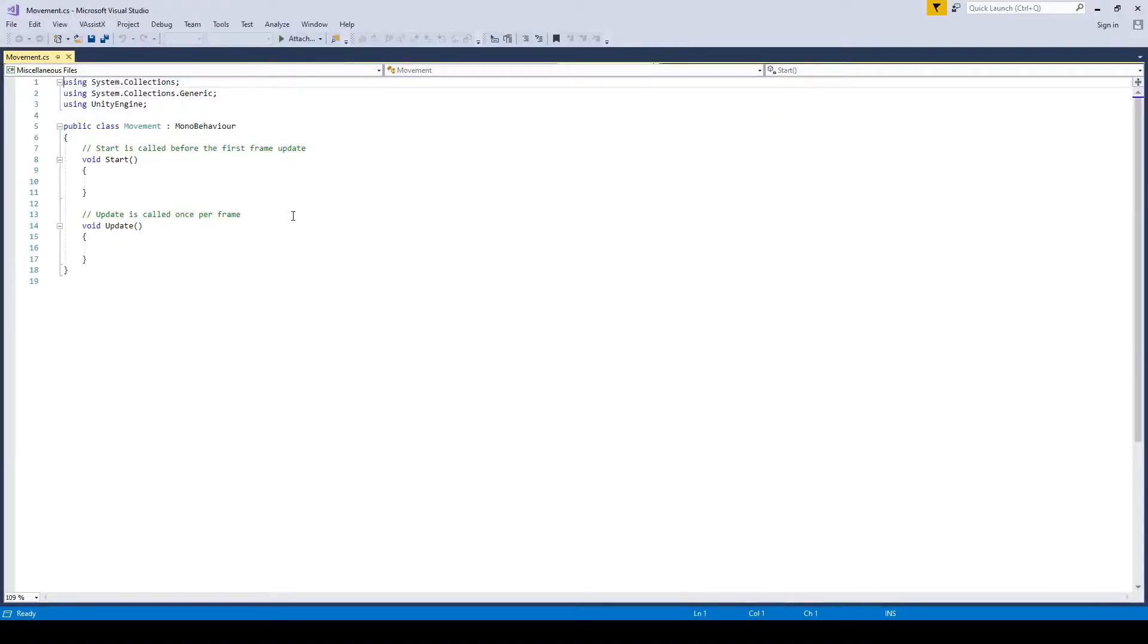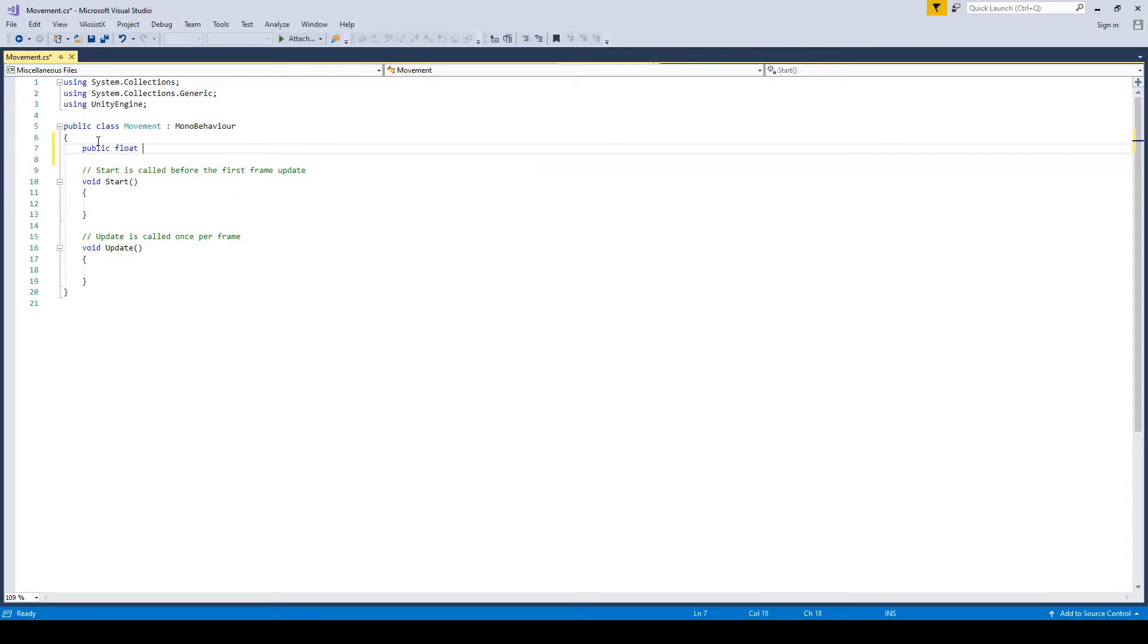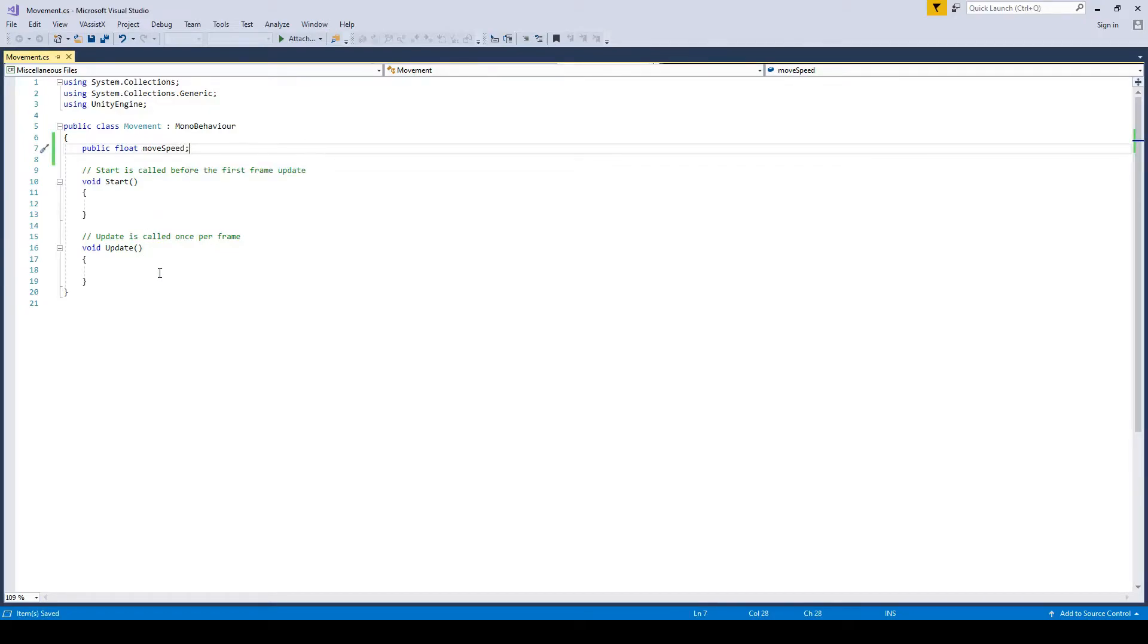Here is our script, and first we're going to create a variable. Public float moveSpeed. And basically that's going to be how fast we're moving. We can change this variable to change at what speed we move at when we press buttons.